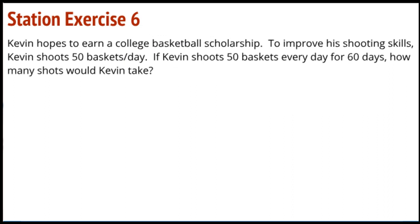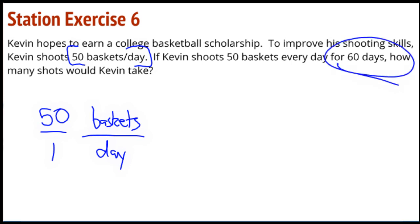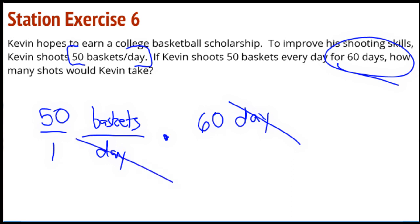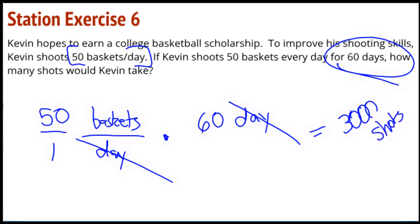Station 6: Kevin hopes to earn a college basketball scholarship to improve his shooting skills. Kevin shoots 50 baskets per day — my brain just screamed: rate! 50 over 1, baskets and day. He's going to shoot 50 baskets every day for 60 days — this continues over a period of time. The days cancel, and he's got 3,000 shots over 60 days.